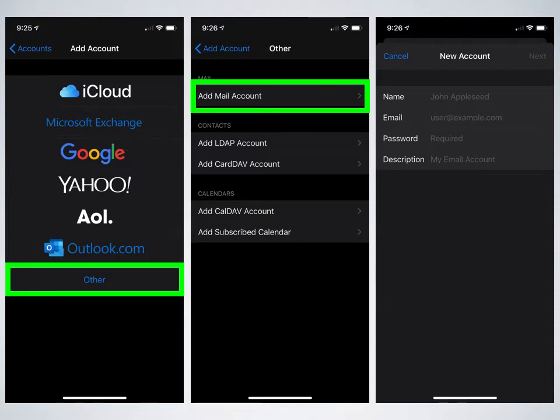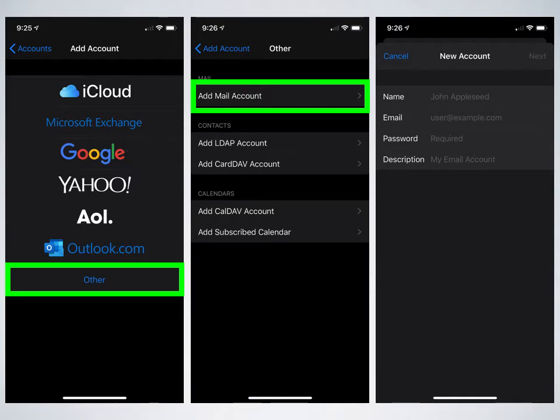Next screen will be your account settings. So here's where you put your name in, your email address, and the password for that email address, and then optional description, such as CMBrew account.